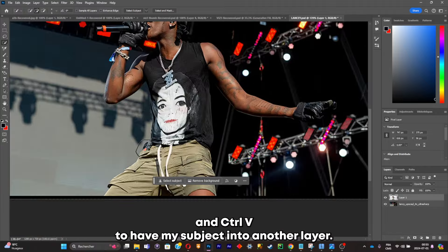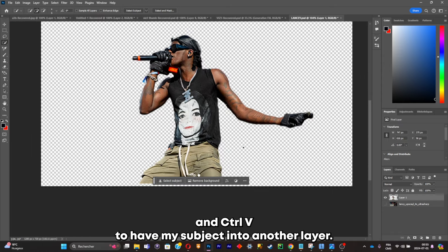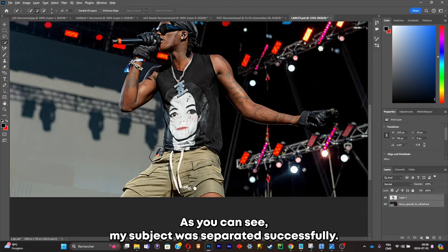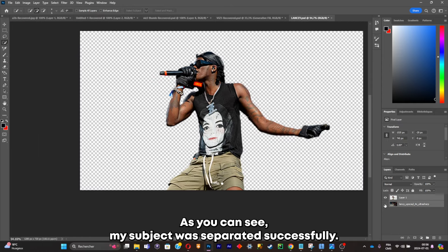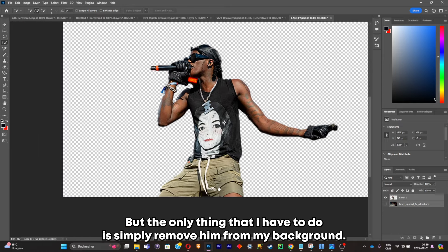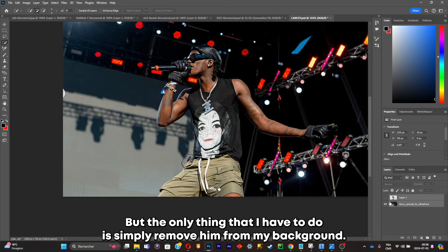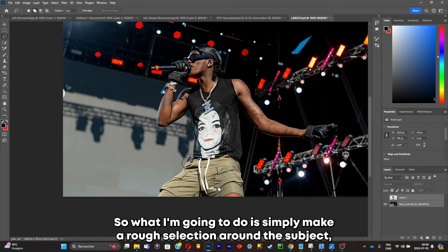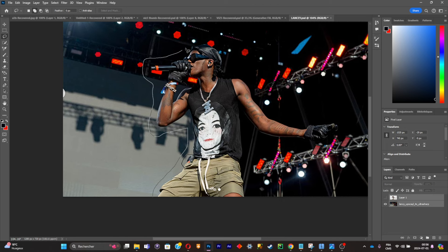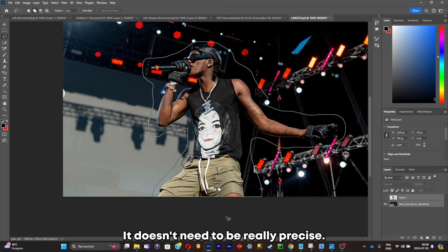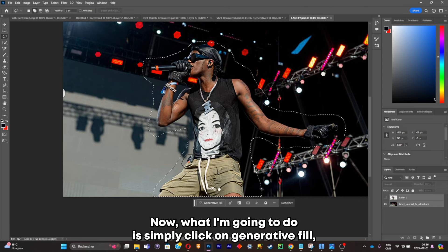Now what I'm gonna do is simply Ctrl+C and Ctrl+V to have my subject into another layer. As you can see my subject was separated successfully, but the only thing I have to do is simply remove him from my background. So what I'm gonna do is simply make a rough selection around the subject — it doesn't need to be really precise.